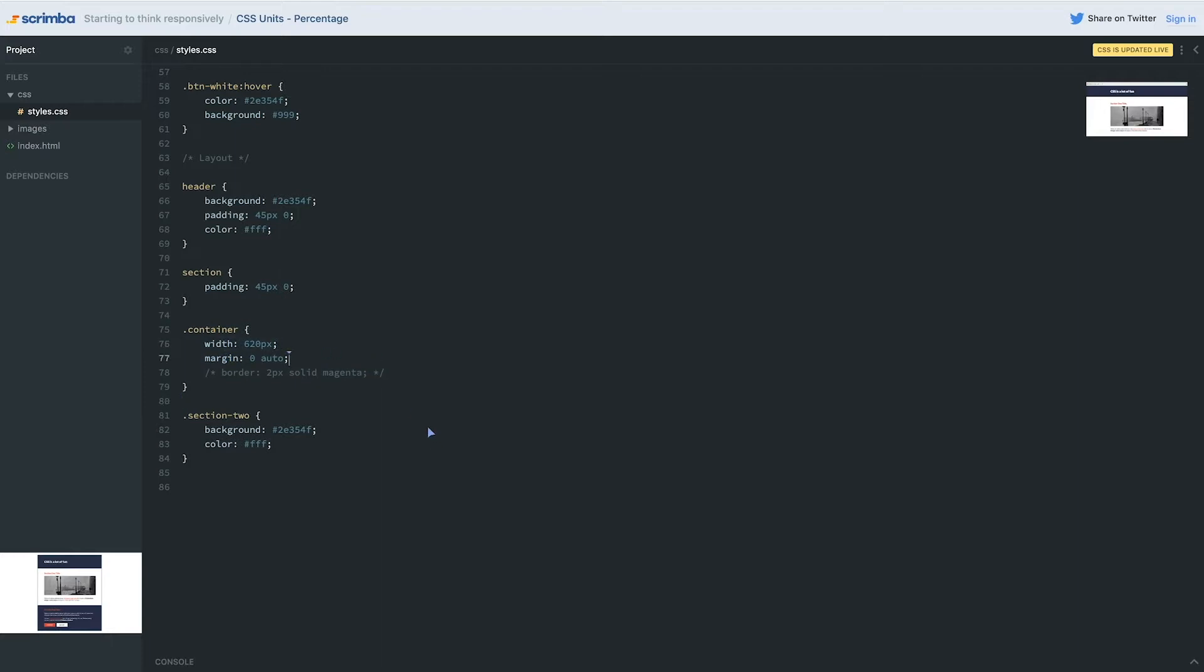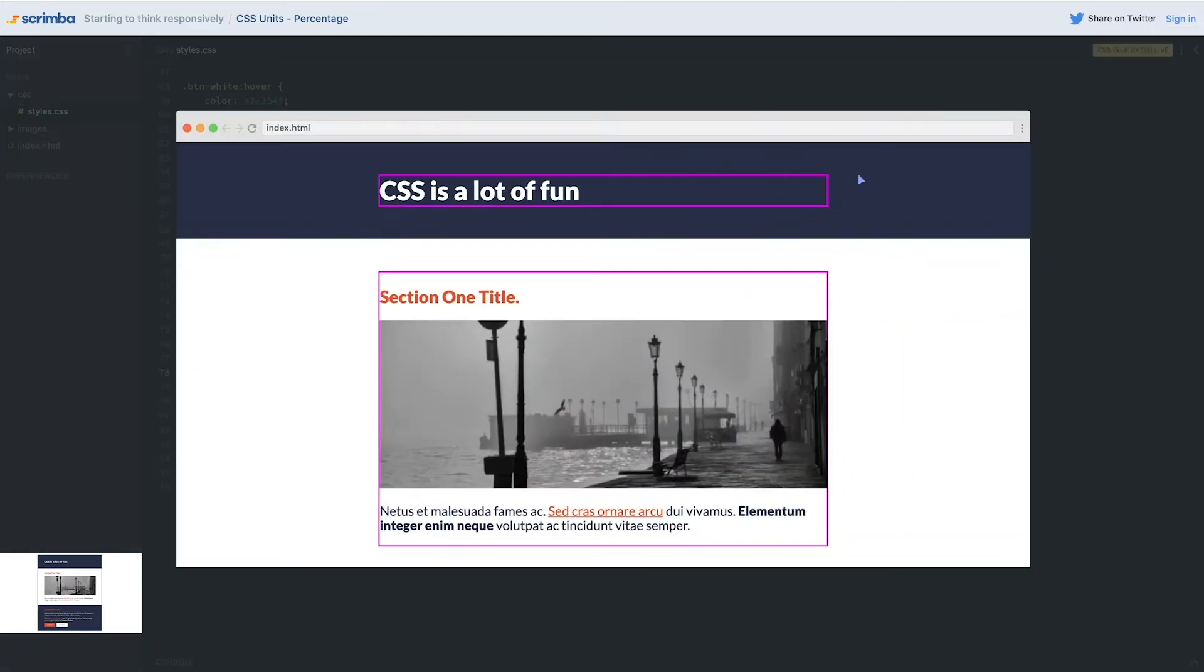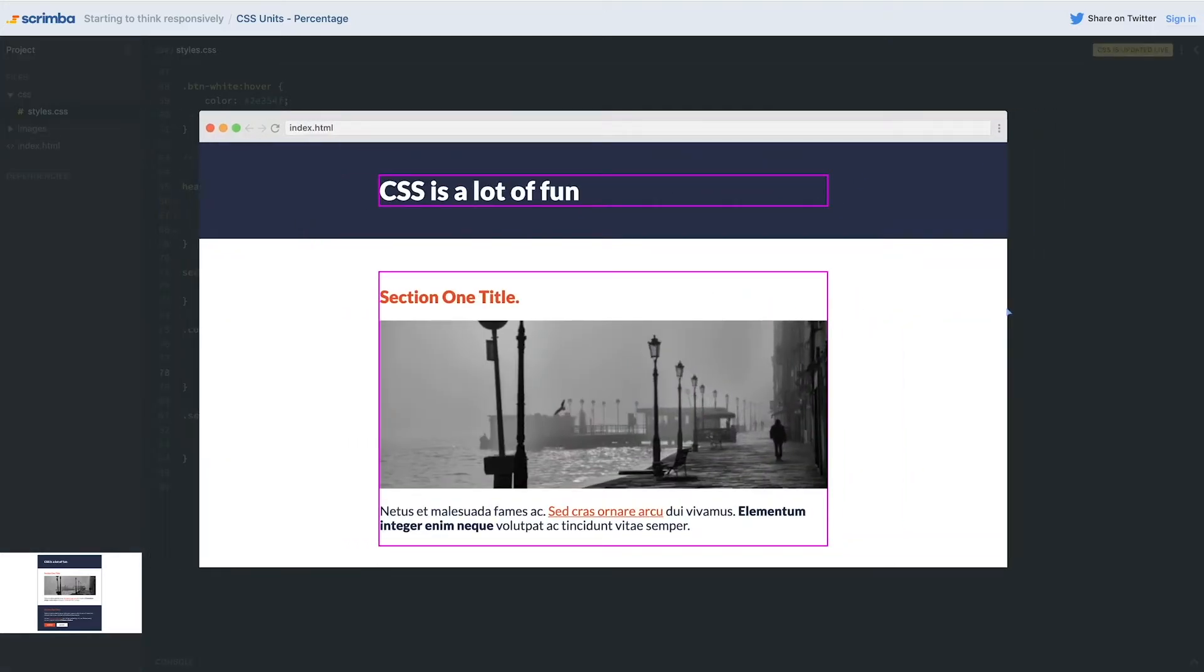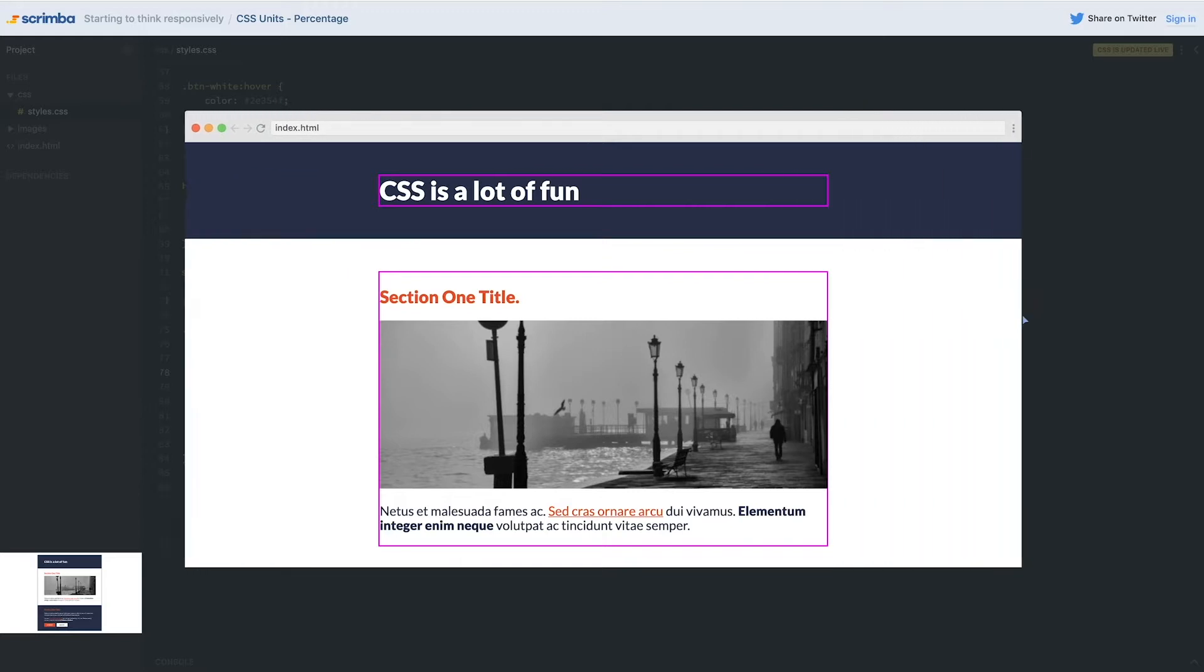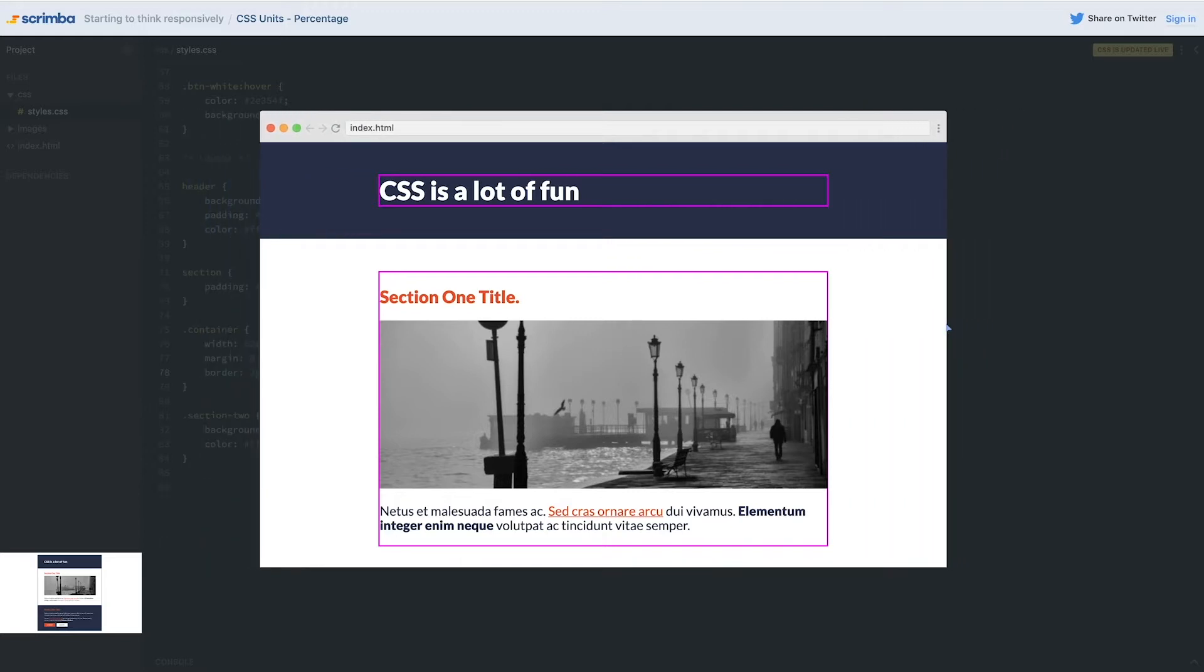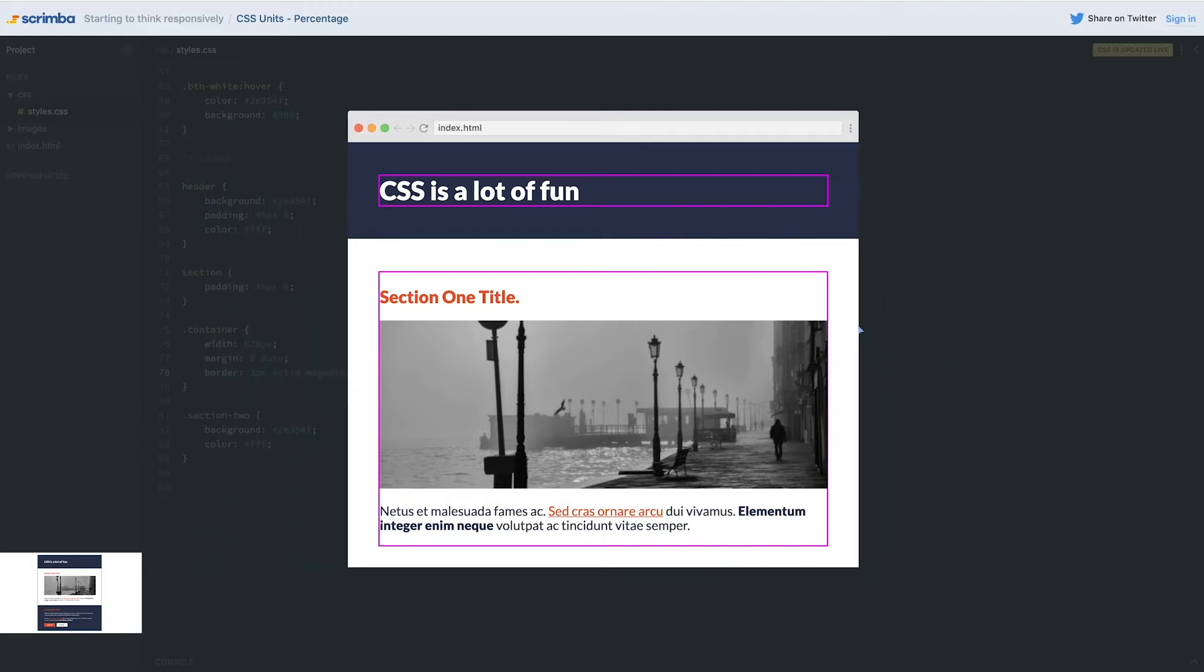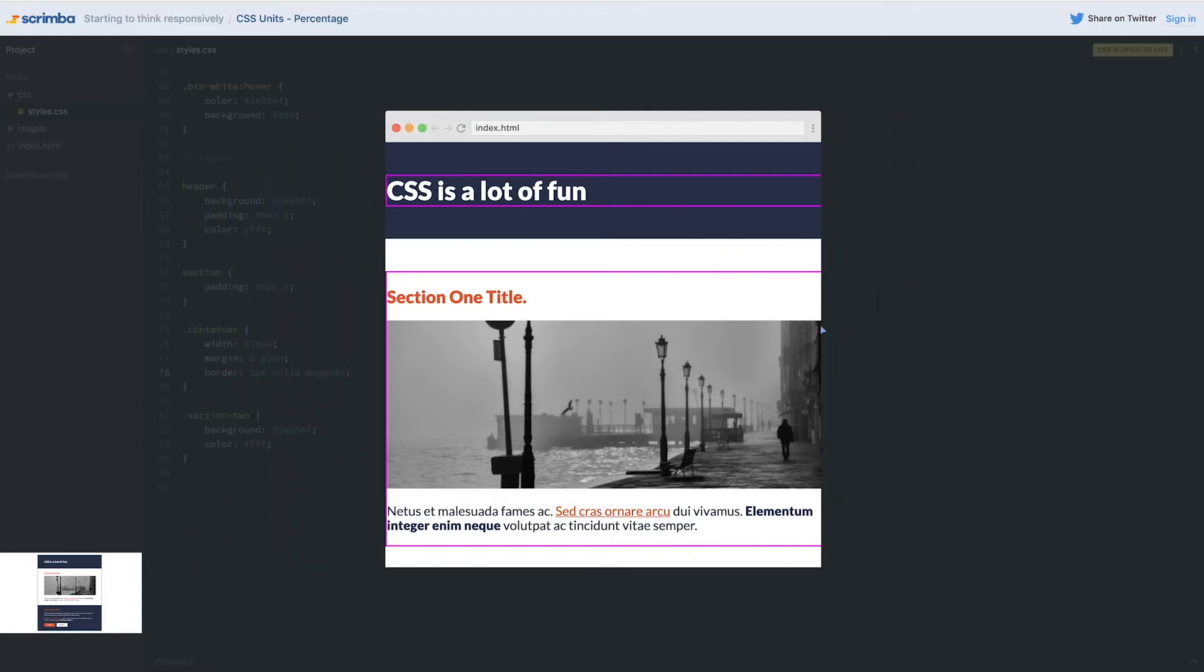Right now it has a width of 620 pixels, so we have a set width on that container. I'm also going to turn this border back on just so we can really visualize what's happening while we're playing with this. We're set at 620 pixels so it's working at big screens, but if we go smaller...